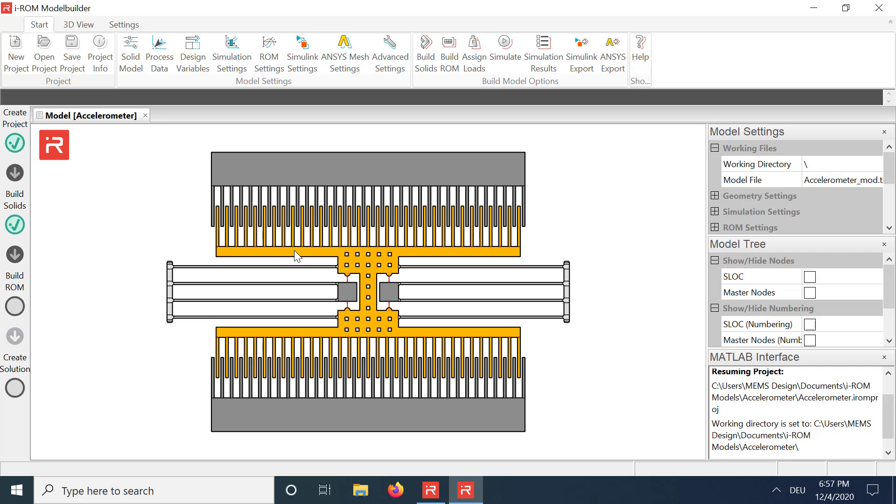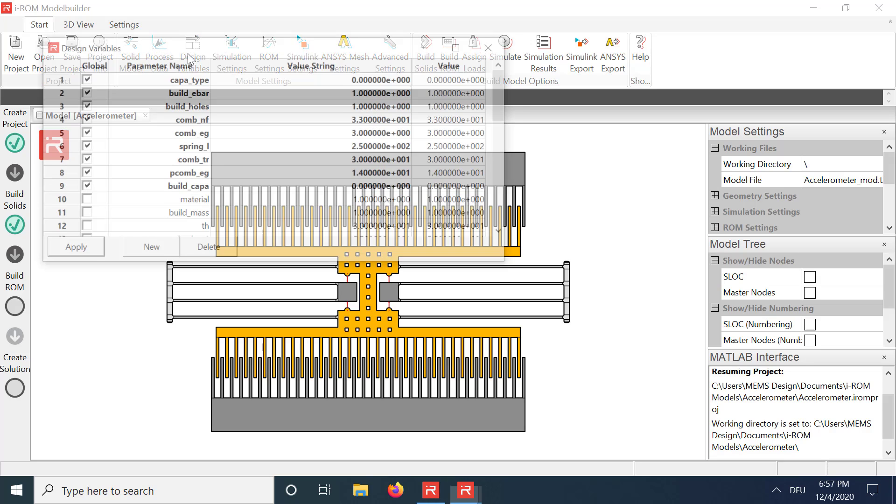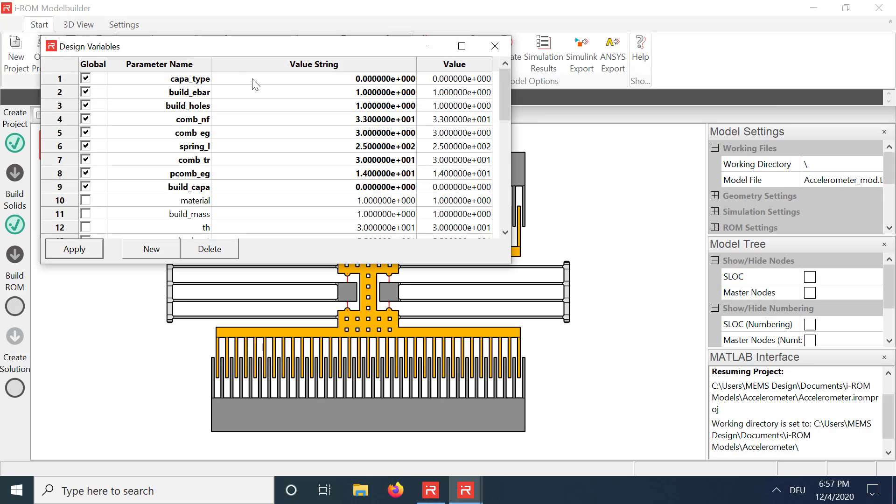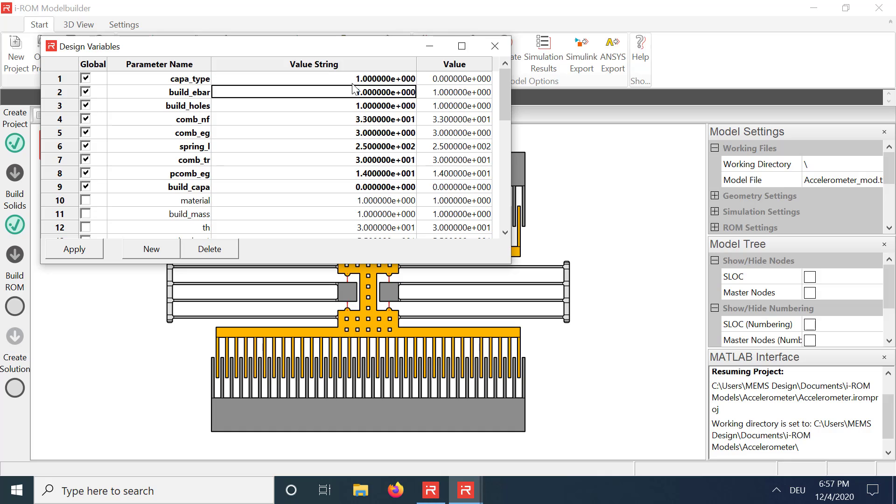Electrostatic softening occurs at capacitors where the moving masses changes the electrode gap. As a first step, comb cells with gap variation must be activated in the design variables window. In the model file of the given example, the kappa type flag replaces the existing comb cell library element, from a finger configuration to a plate configuration.